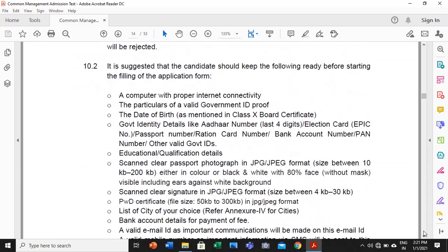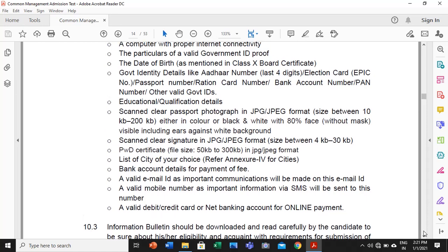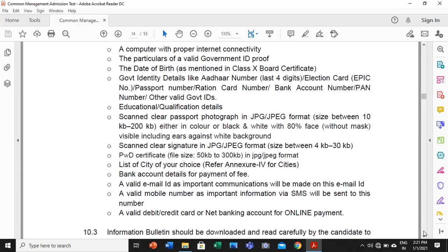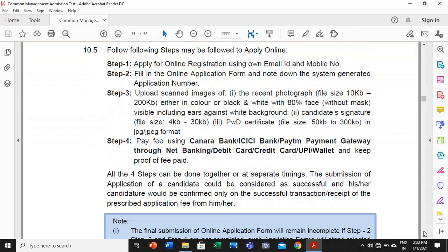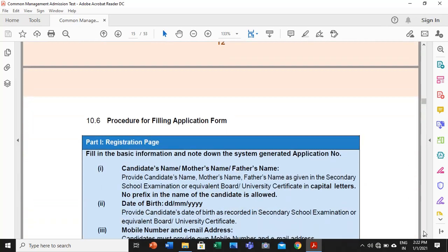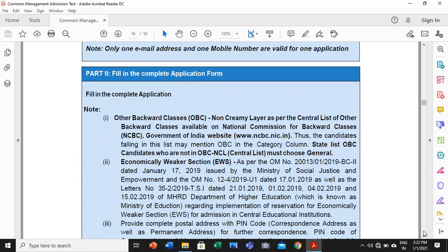Talking about the registration and applications — have all these things ready prior so that you can submit the application form hassle-free: a computer with good internet connectivity, a valid government ID proof, date of birth, required qualification details in proper formats, scanned clear signature images, and bank account details. Collect all this information in a folder, then fill the form. Once the fee is submitted it will not be refunded under any circumstances.